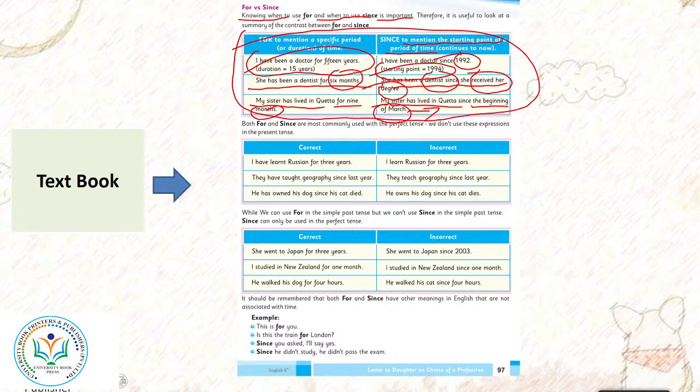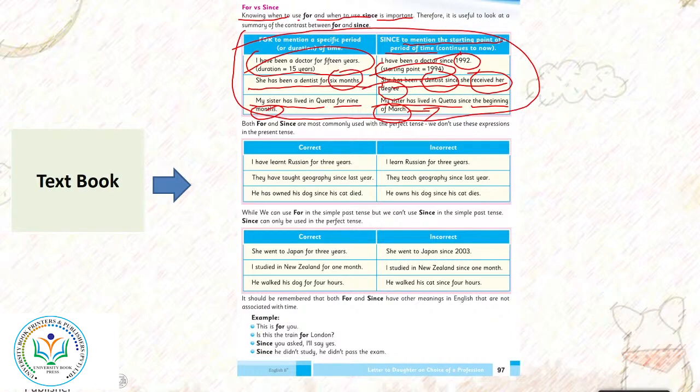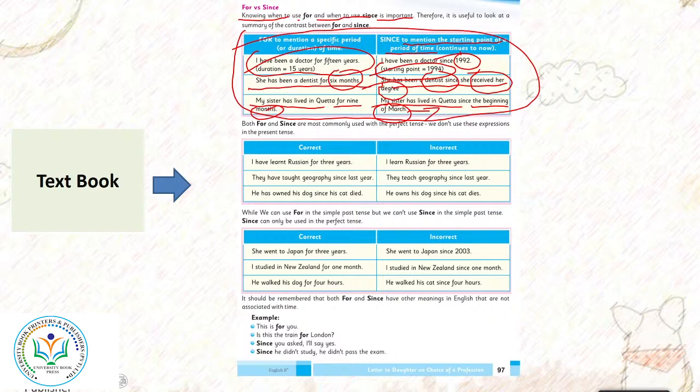Both for and since are most commonly used with the perfect tense. We don't use this expression in the present tense. Both for and since kya hai - commonly used hote hai in perfect tense mein. We don't use it in the present tense mein. Perfect tense joh humara kaam complete ho chuka ho.